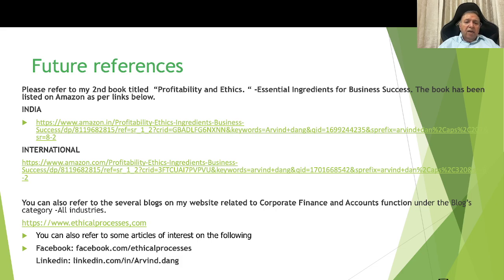The website covers two categories: all industries and real estate. You can also refer to articles of interest on my website www.ethicalprocesses.com, and articles on Facebook and LinkedIn for which references are given. Thank you very much.